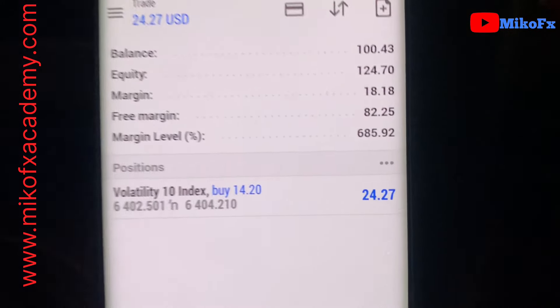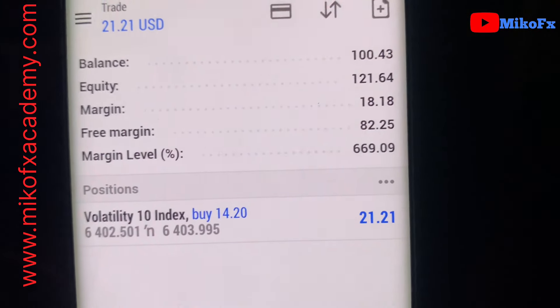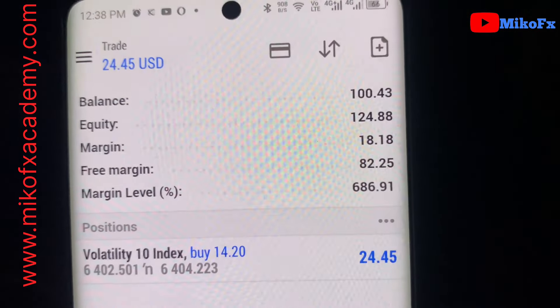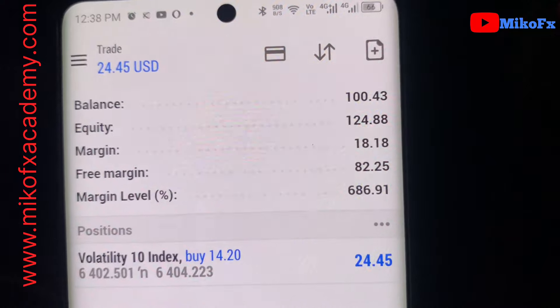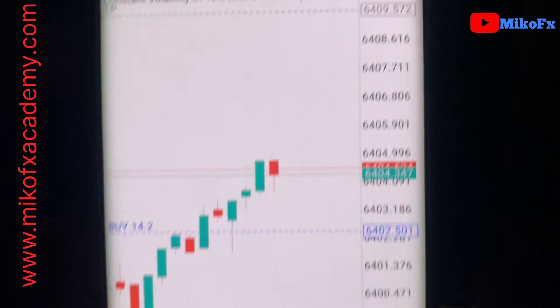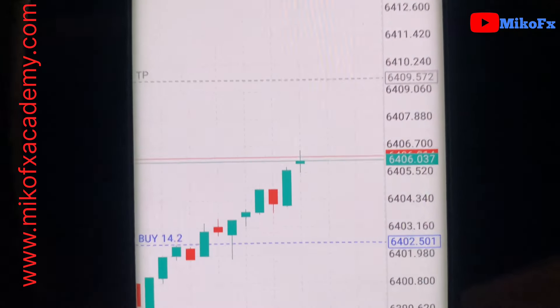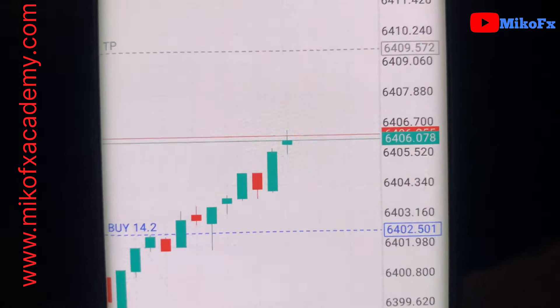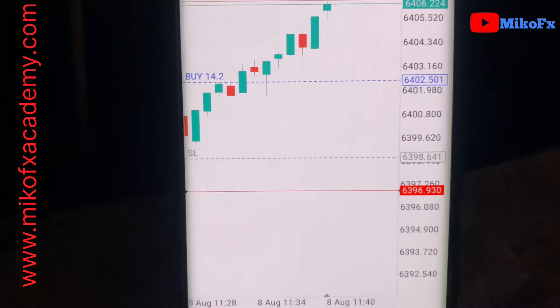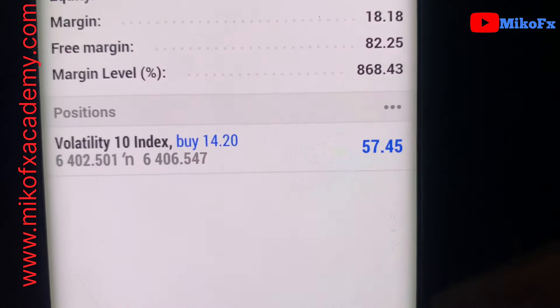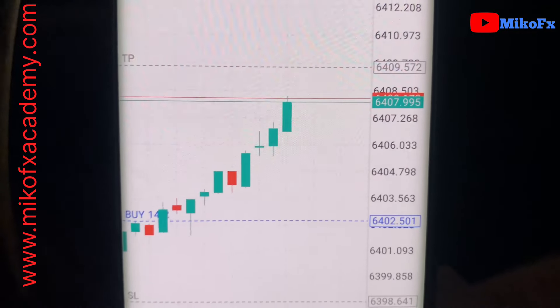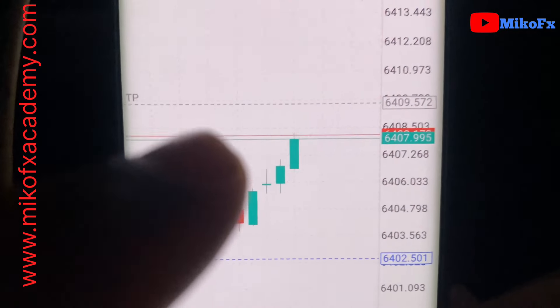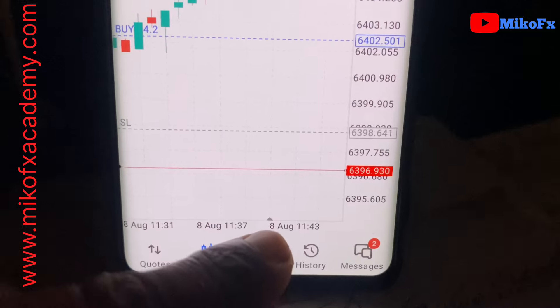We are up by $24. We've achieved a 1:1 risk-reward ratio — we are up by $7 now. We are very close to our take profit.